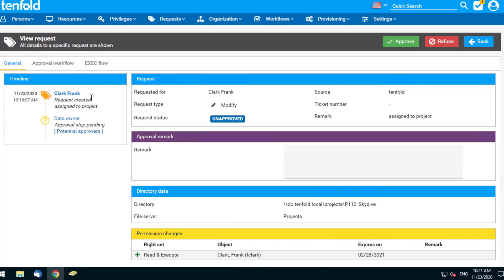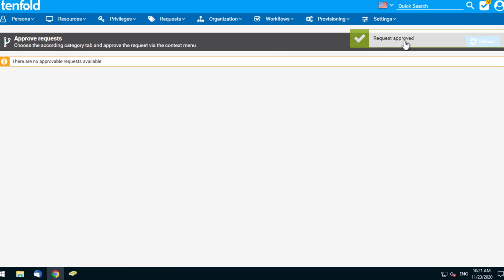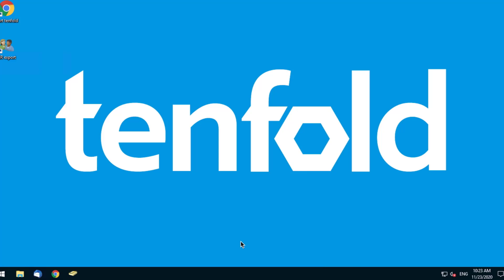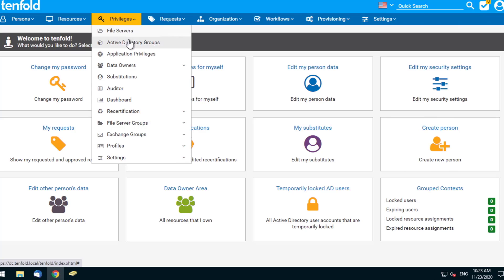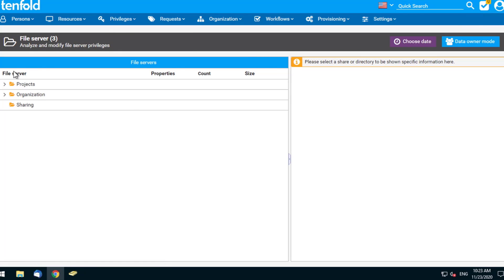The data owner can review any remarks and comments that Frank has made, and the owner can add their own remark and either approve or decline the request. Once approved, the predefined workflows and processes within Tenfold will action the permission request, meaning that IT doesn't have to manually make the change. If we then switch back to the view of the administrator, we can see that Frank has been added to the particular folder that he requested access to.